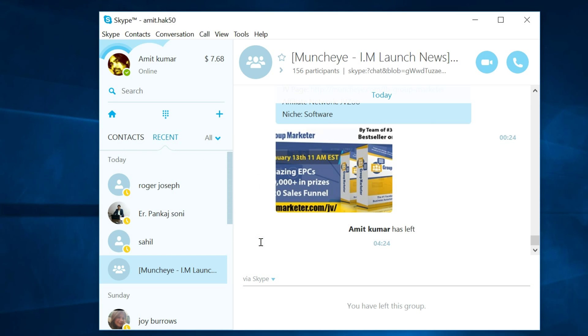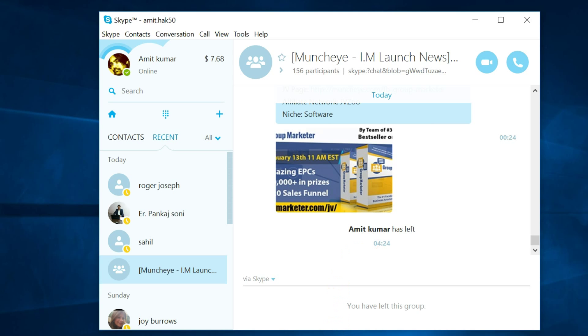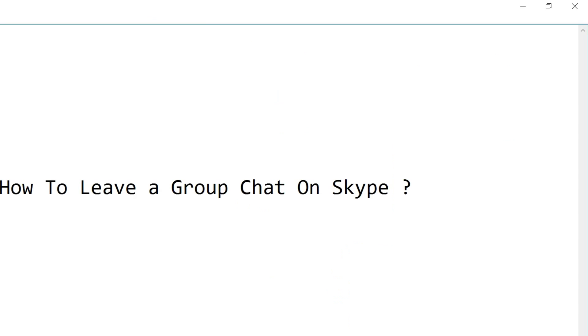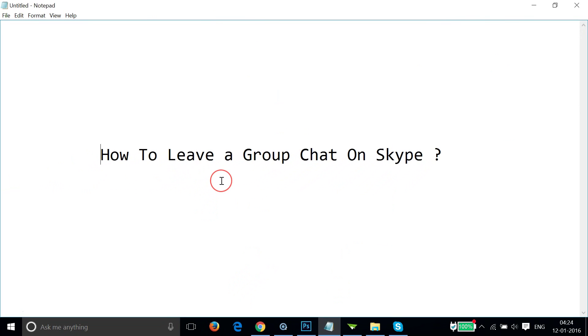As you can see, Amit Kumar has left. This is really very simple to do, and in this way you can leave a group chat on Skype very easily. Hope this tutorial helps and thanks for watching this video.